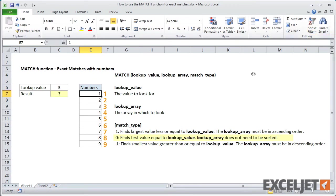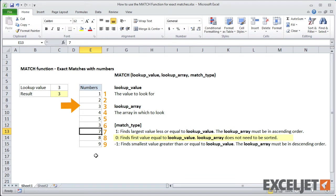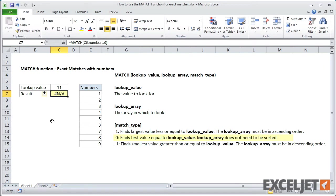What if the list contains duplicates? In that case, match returns the position of the first item only. What if an item doesn't exist in the list? In that case, match returns the NA error.